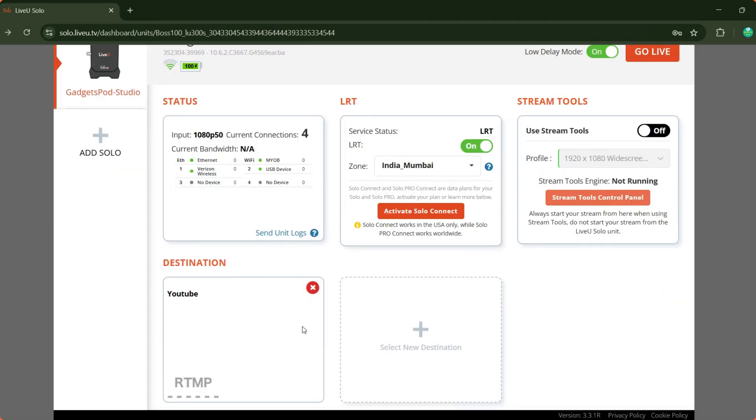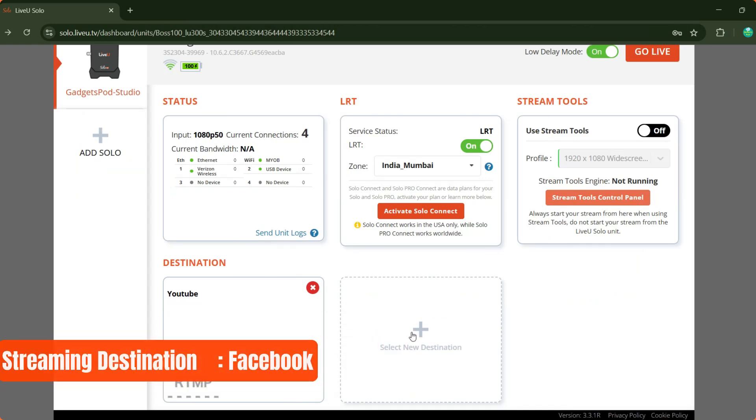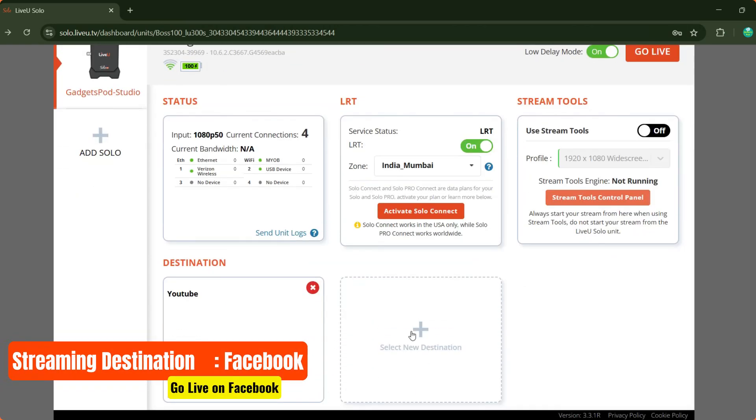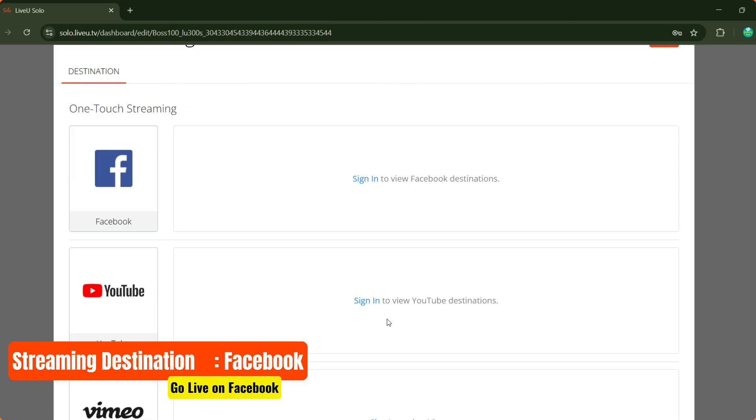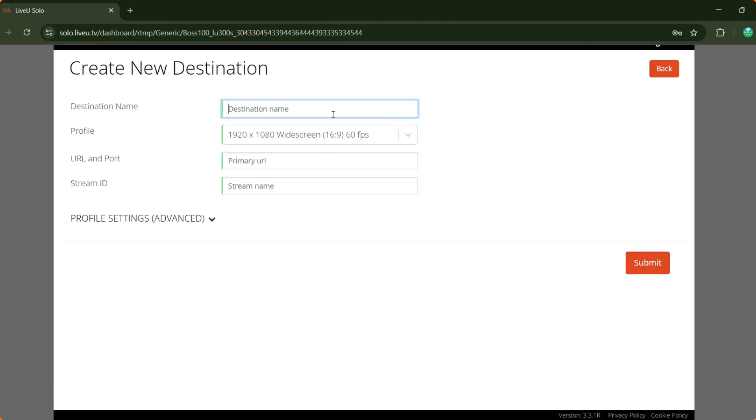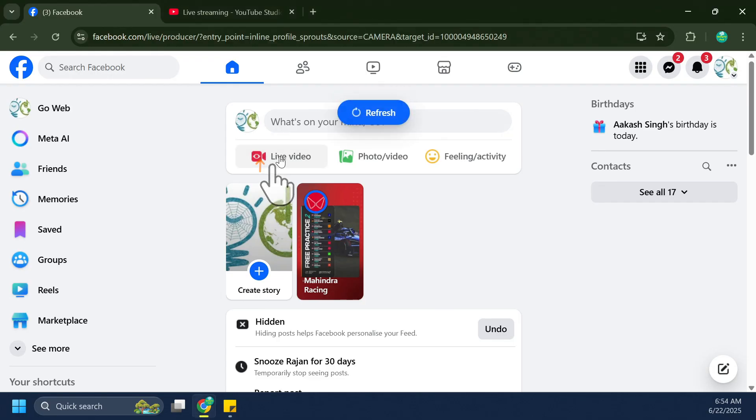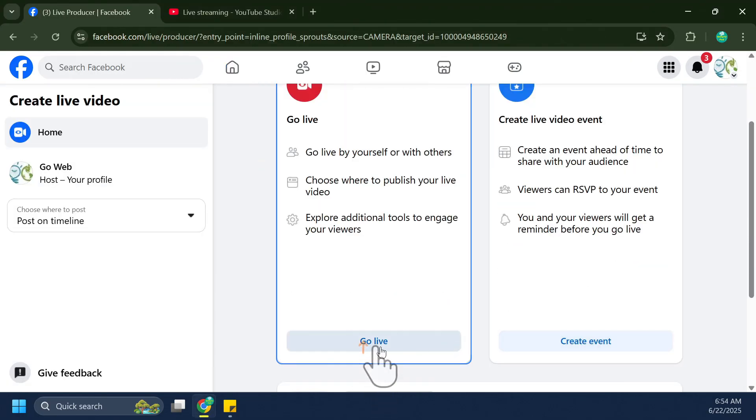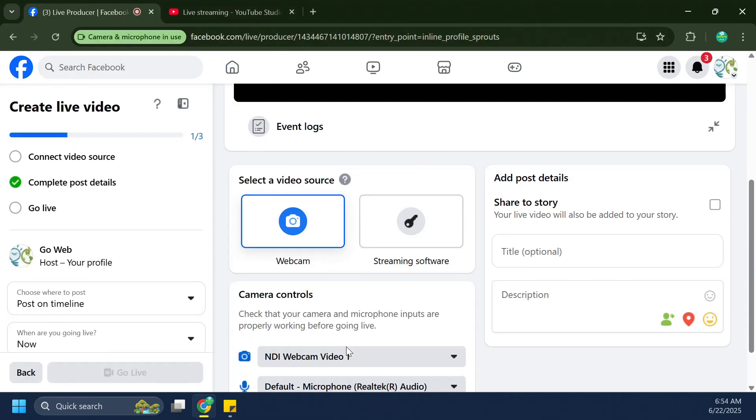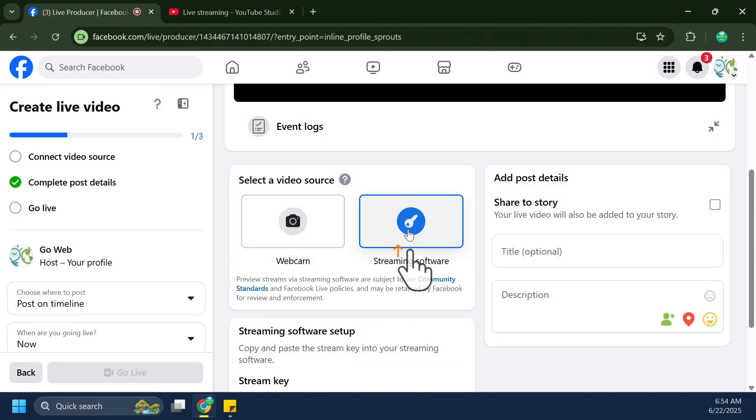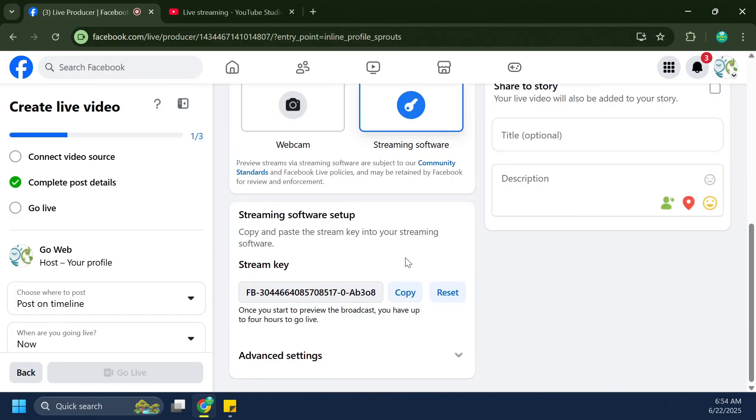Similarly, you can stream live to Facebook. Begin by creating a new destination in your LiveU solo portal specifically for Facebook. Log into your Facebook account and select Live Video and then select Go Live. On the Streaming Setup page, select Streaming Software as your video source and enter the necessary details for your broadcast.